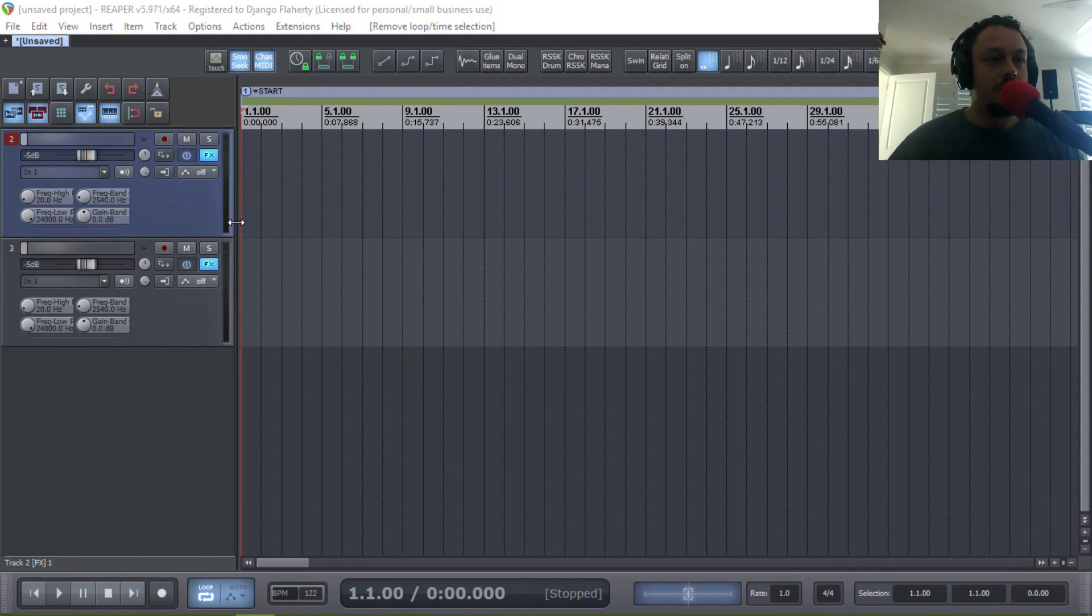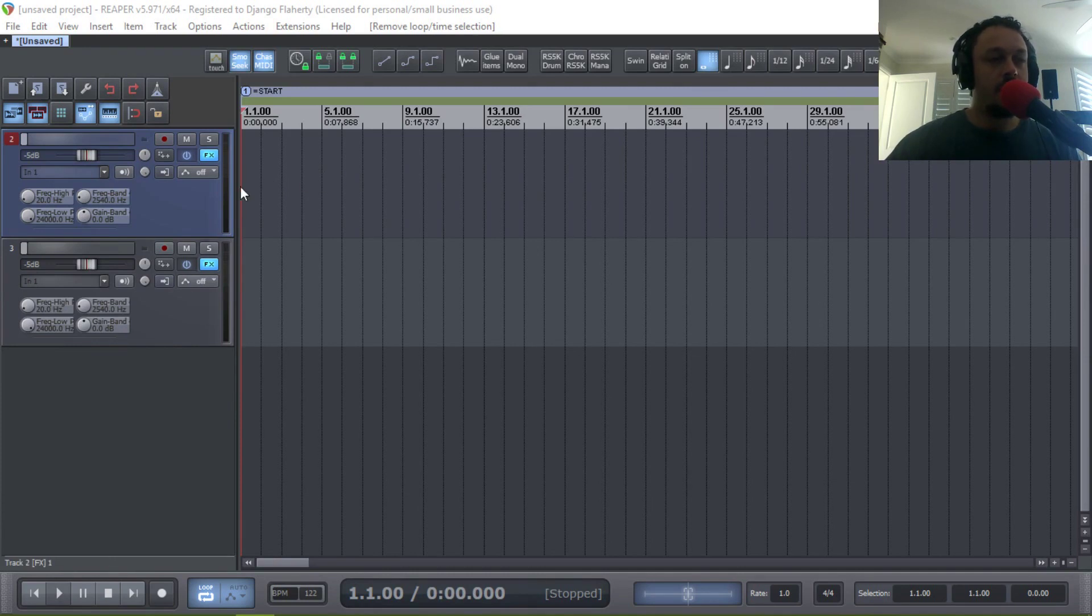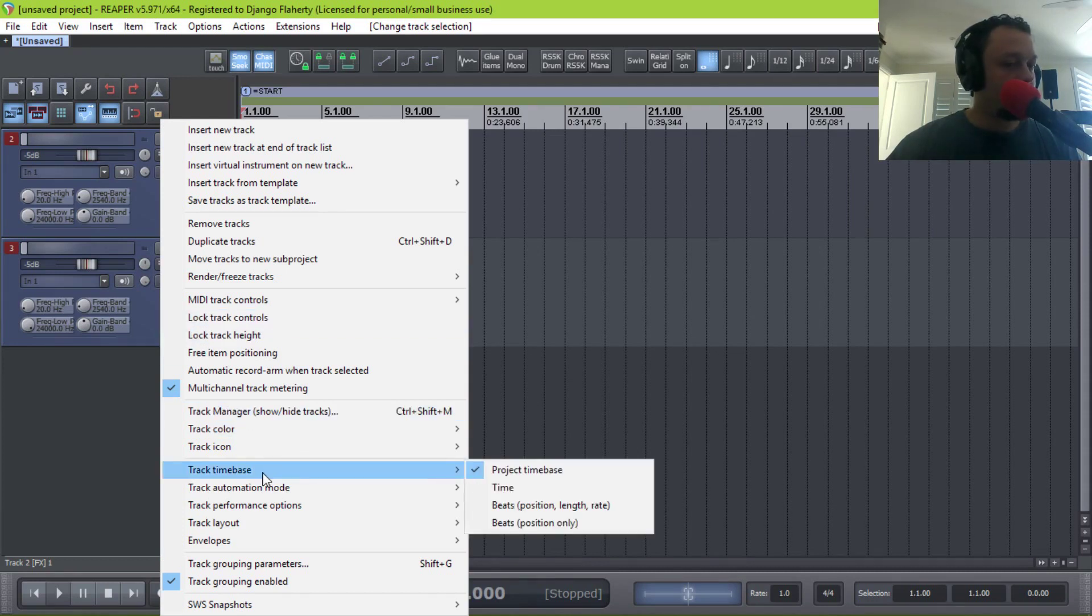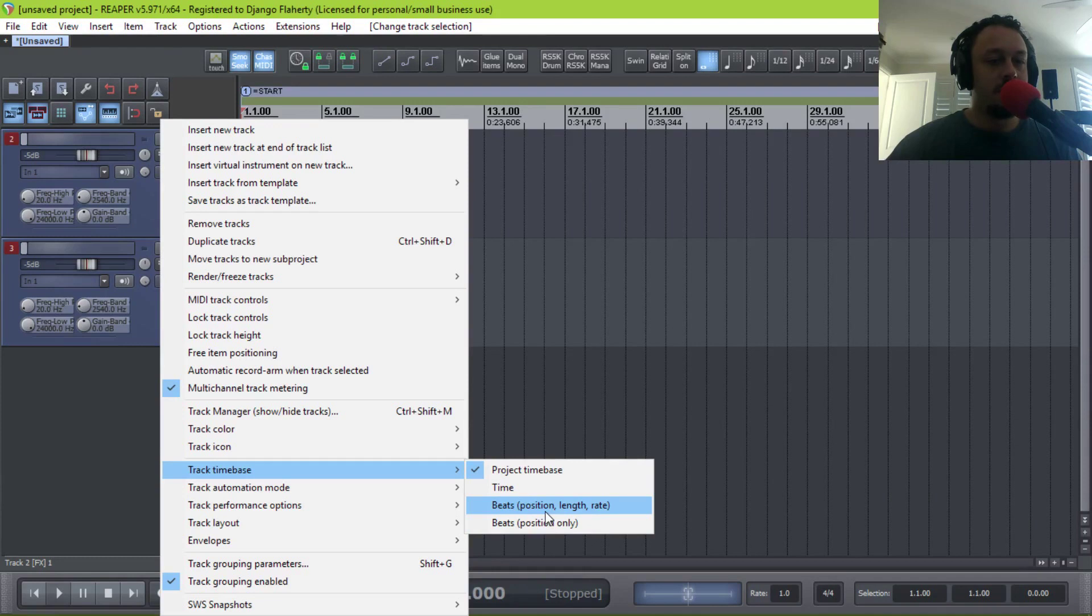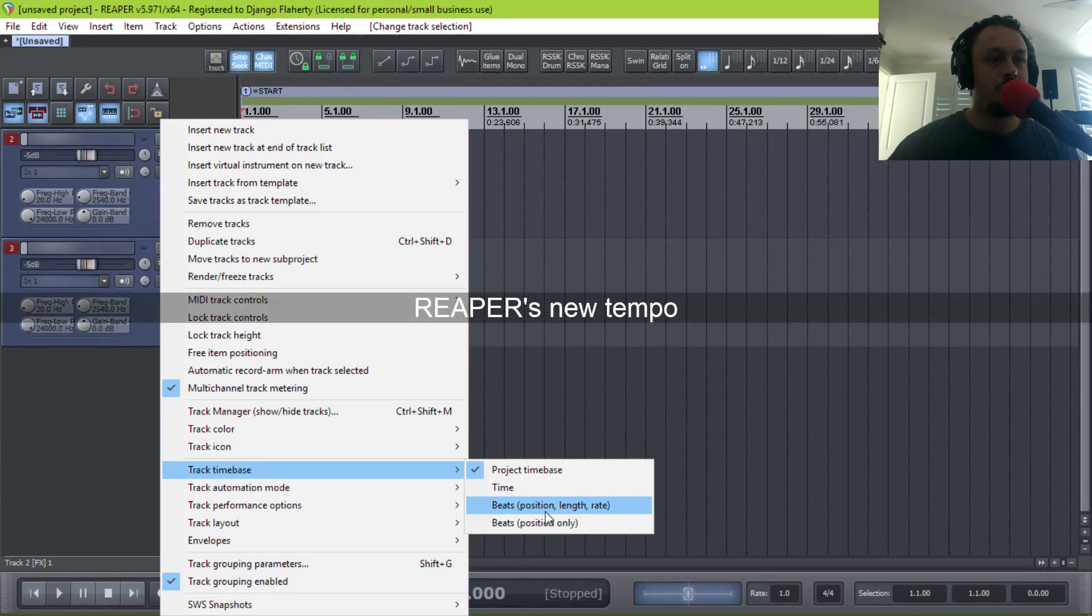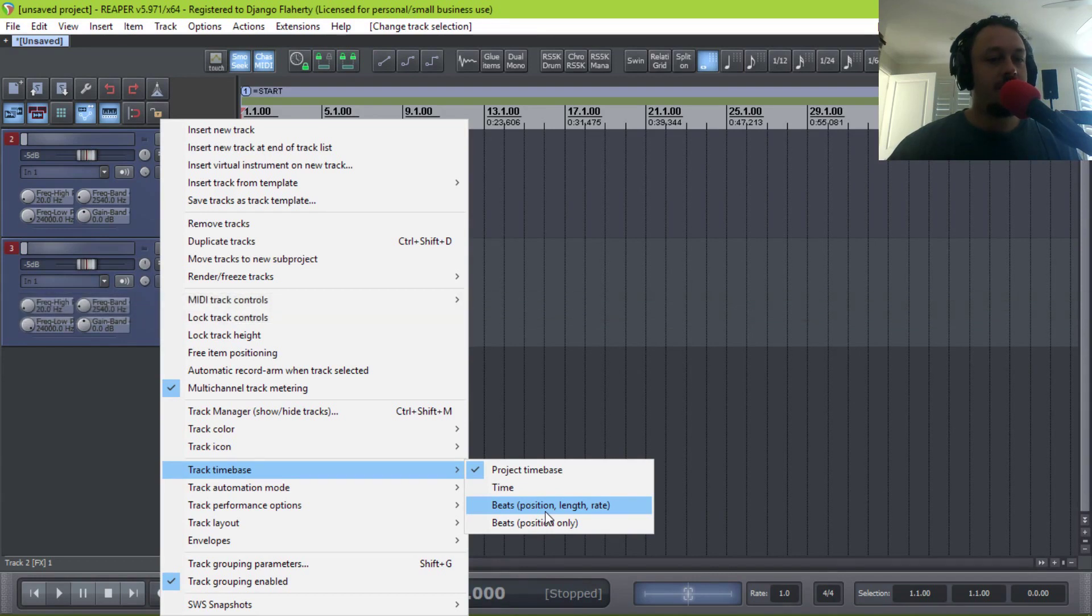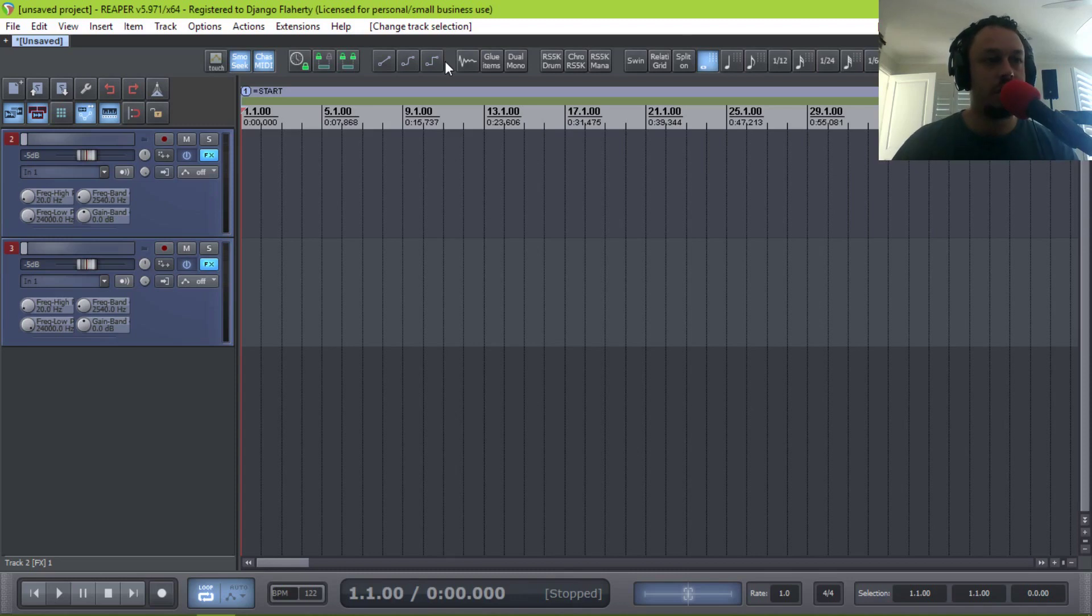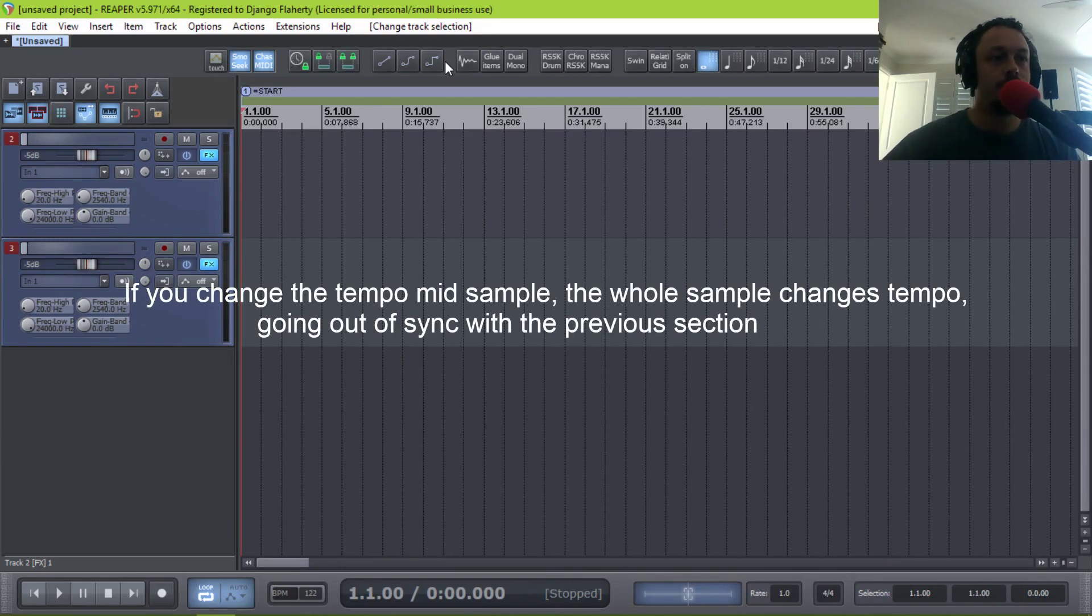You could sync them to the grid in Reaper and then set your time base. If I right-click the tracks, set time base to beats, position, length, and rate. This means that when you change the tempo, the samples will adapt to the new tempo. The one caveat is, if you want to change the tempo, you should put a slice in that sample where your tempo change happens so that the new slice is at the new tempo.